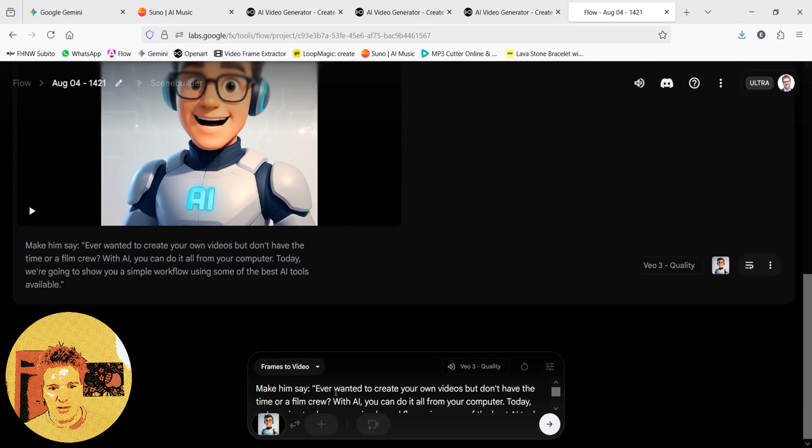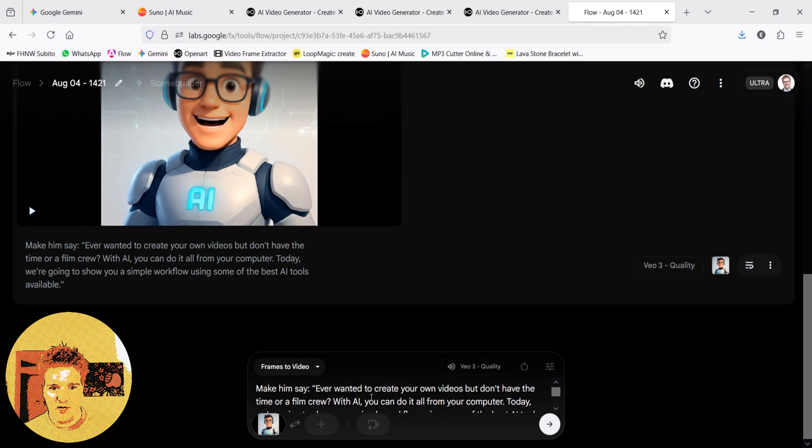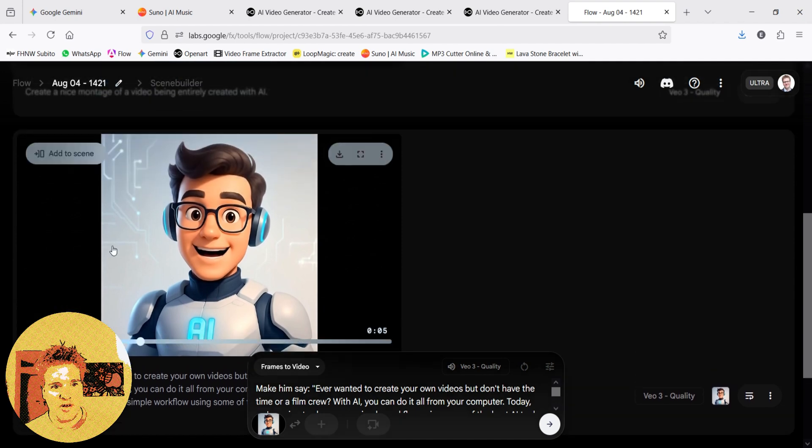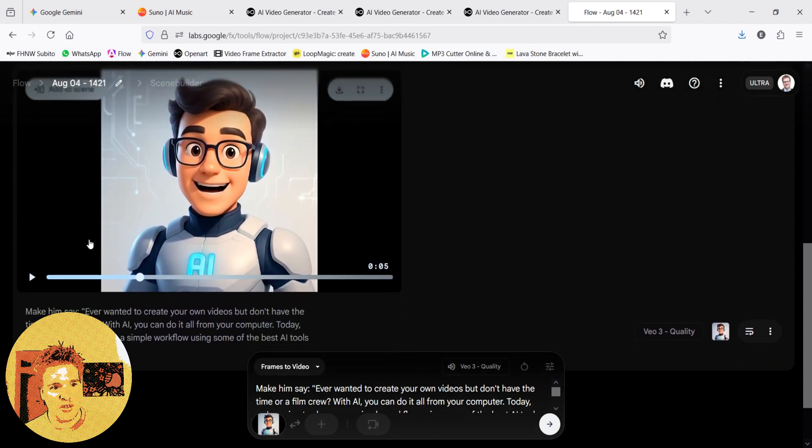Make him say, ever wanted to create your own video, but don't have the time, or film crew, and then you generate. And what comes out, after a few seconds, is this video.